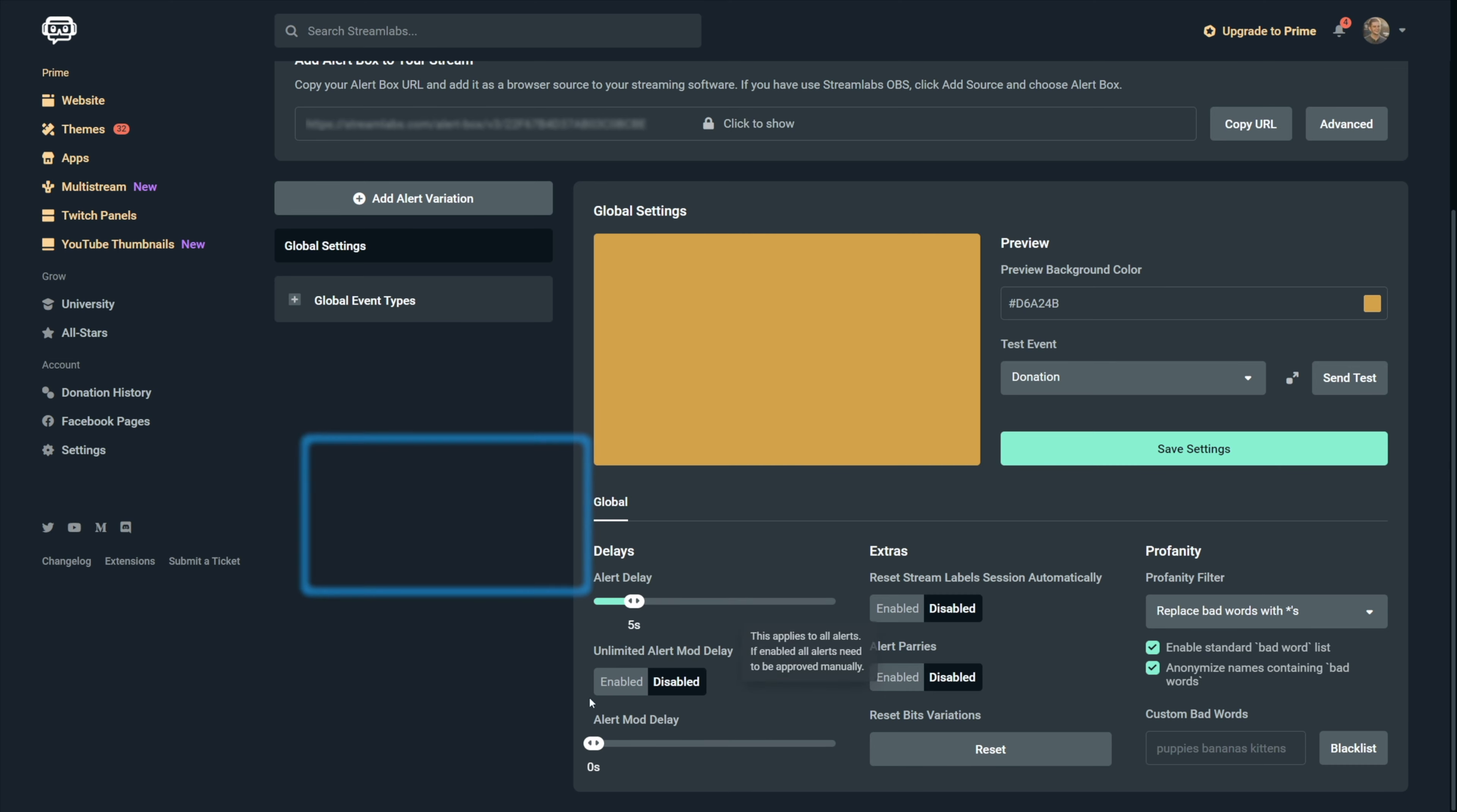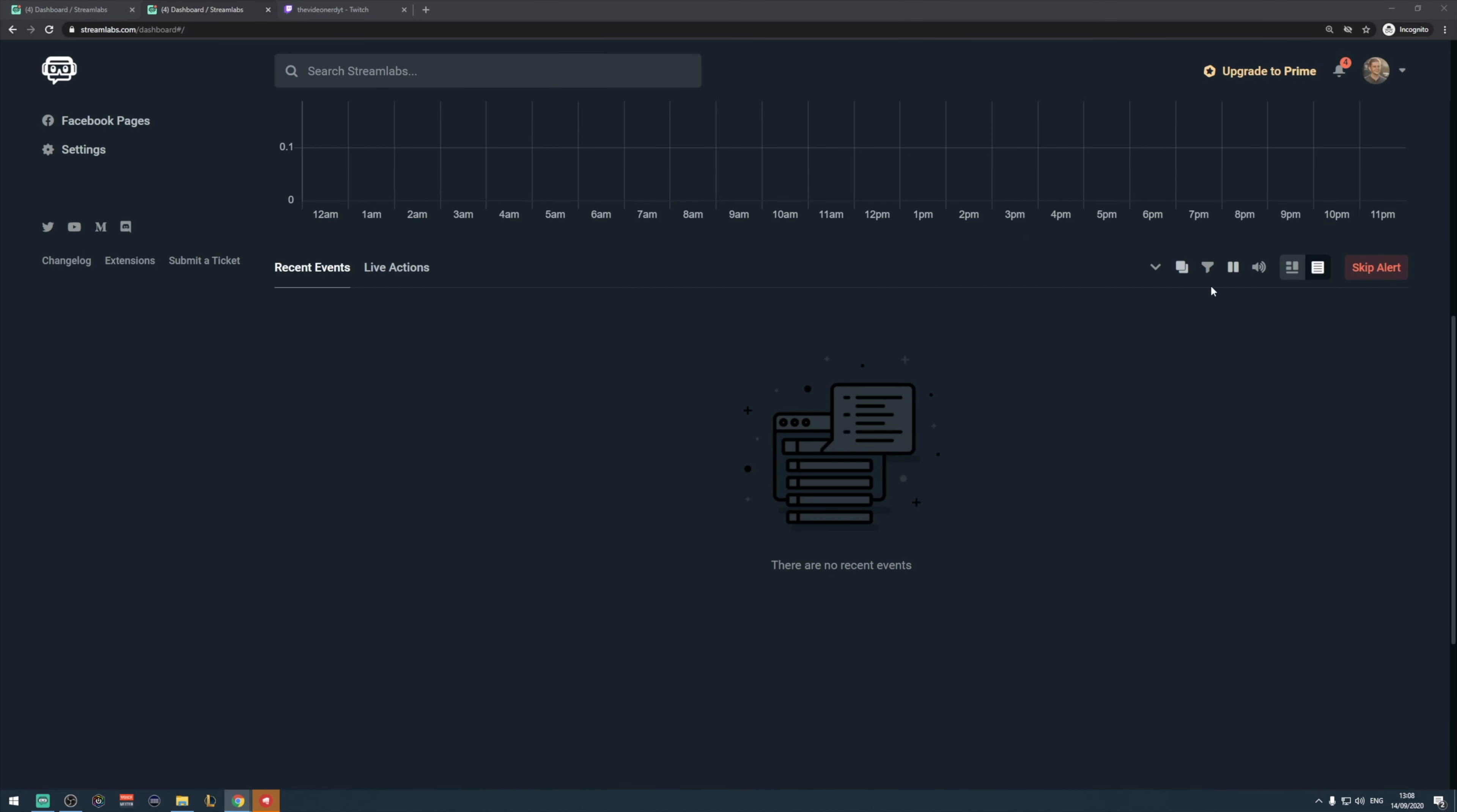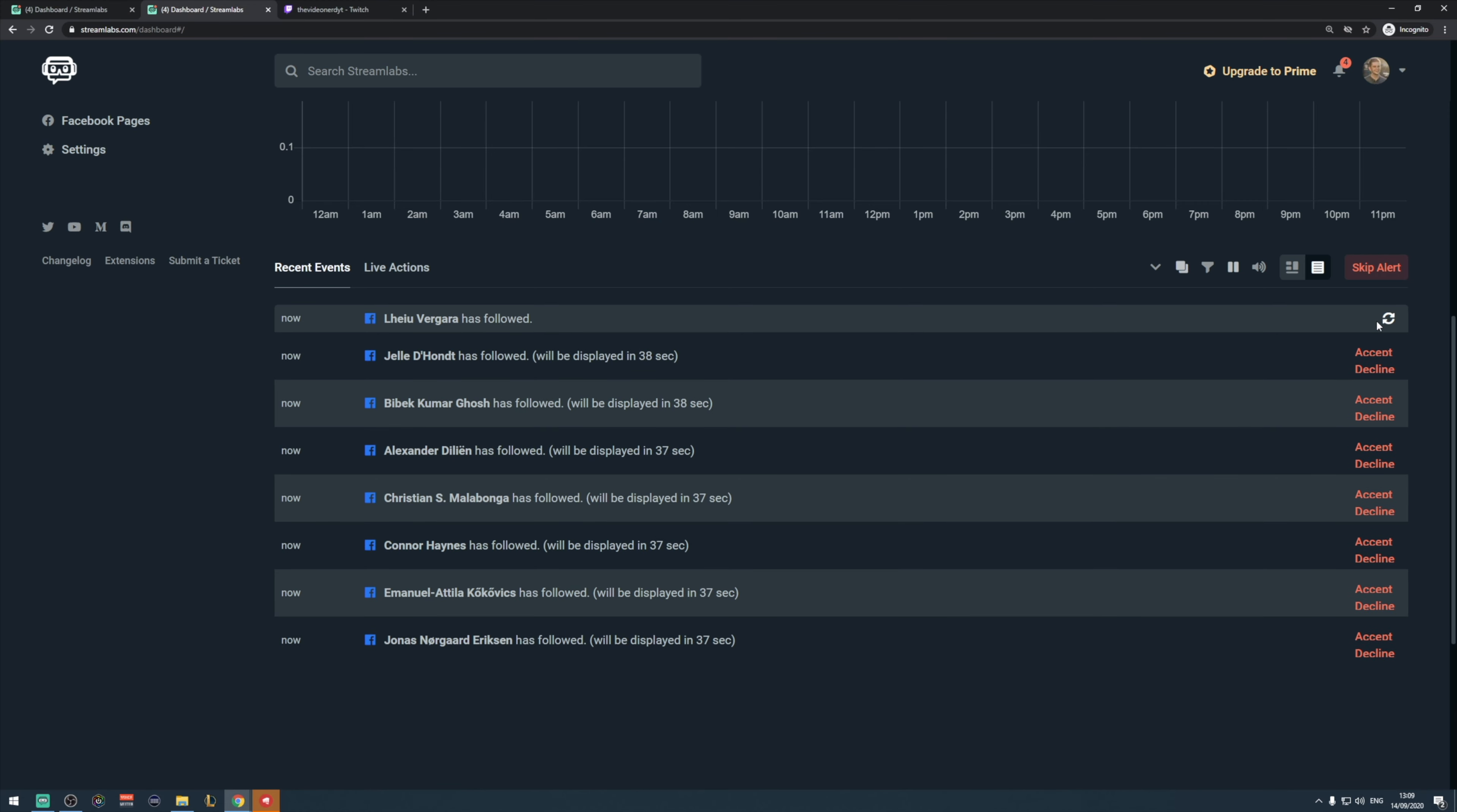The next two settings are to set up your mod delay and this is for people who want to manually check their alerts. This is being used in case you want to check if people aren't writing offensive words in their donation messages, etc. If you select 60 seconds with this slider, then each alert will be delayed by 60 seconds before it shows on your stream. You will see it in your recent events, but your stream won't see it yet. This gives you one minute of time to check the alert and possibly cancel it before it actually gets shown on your stream.